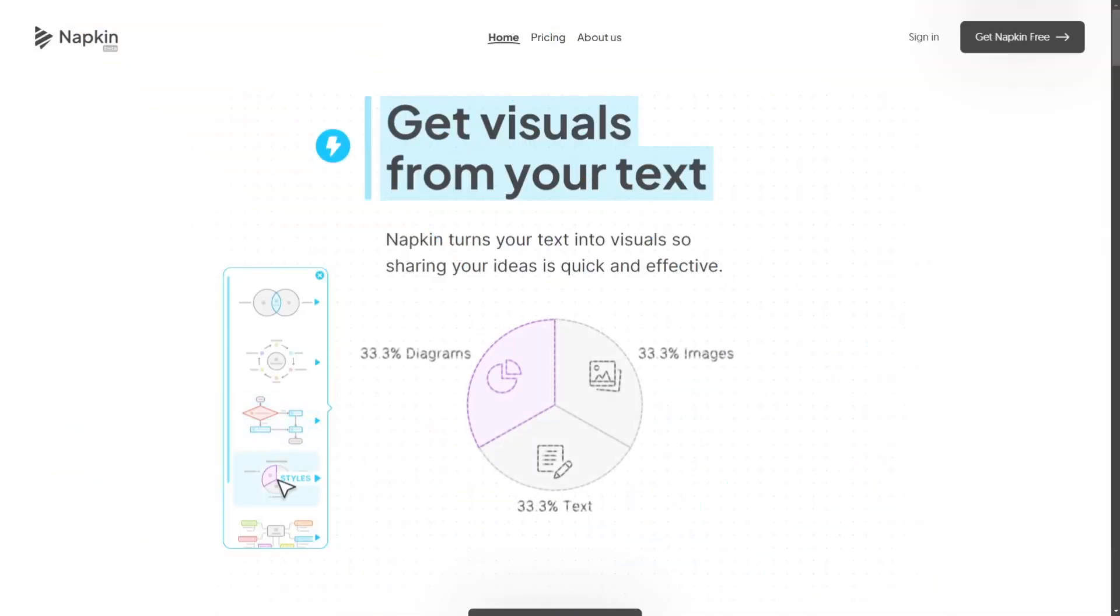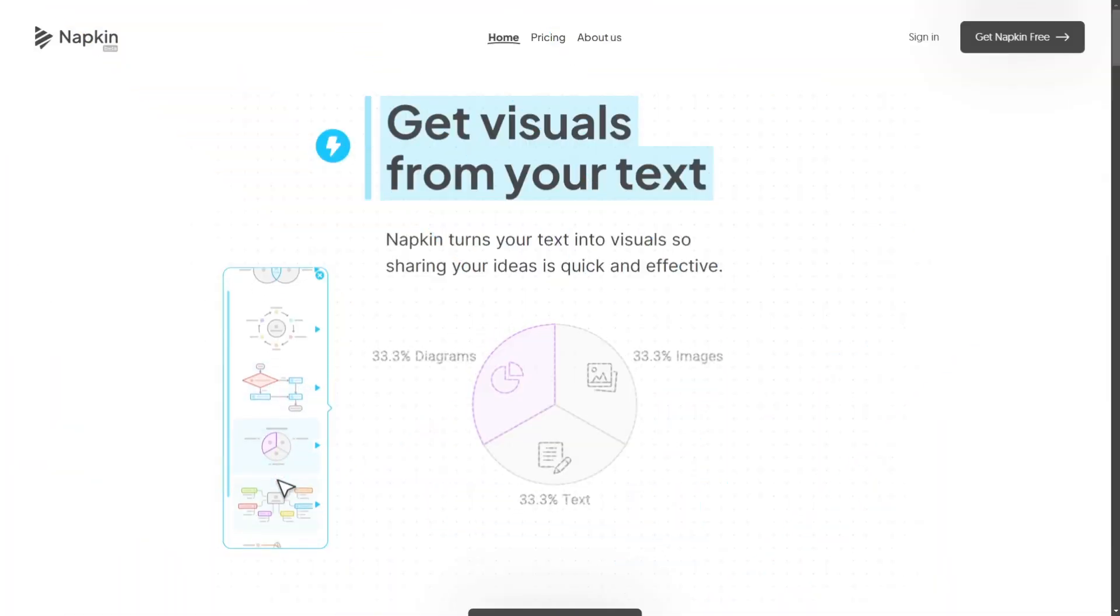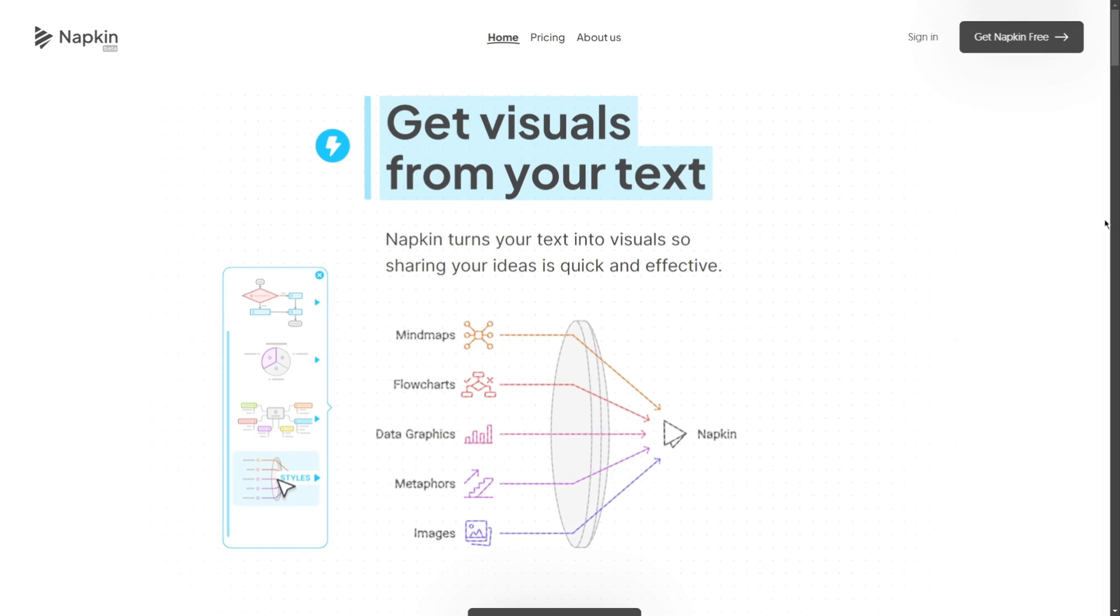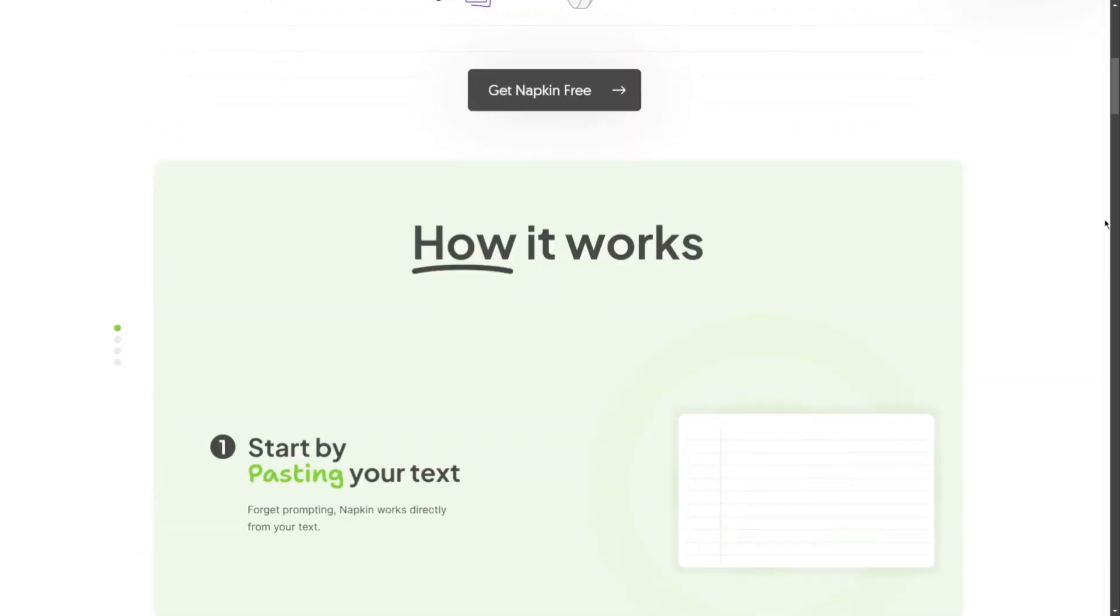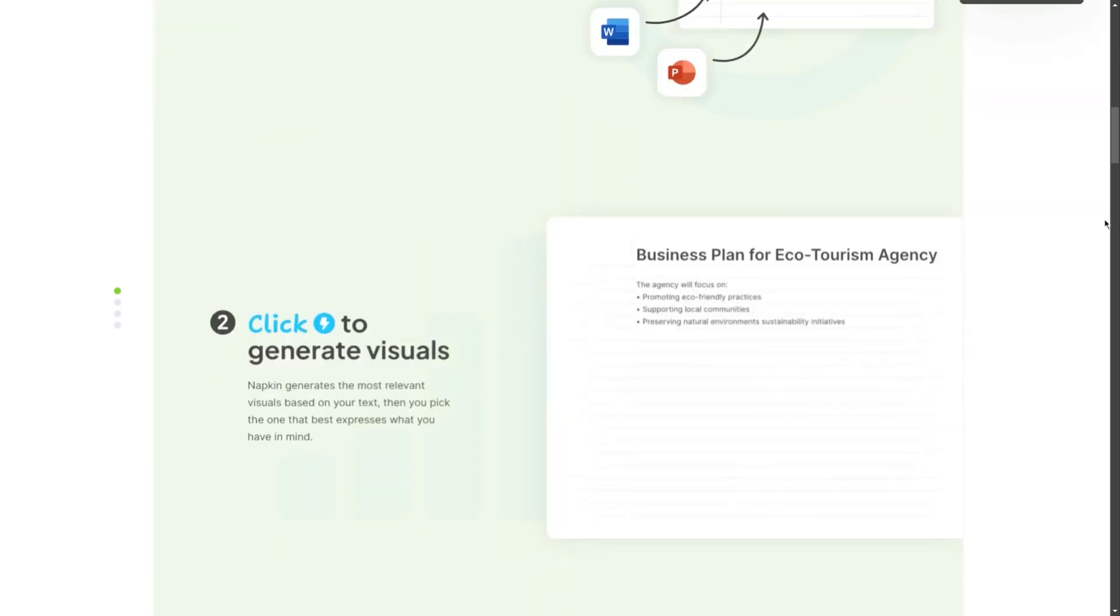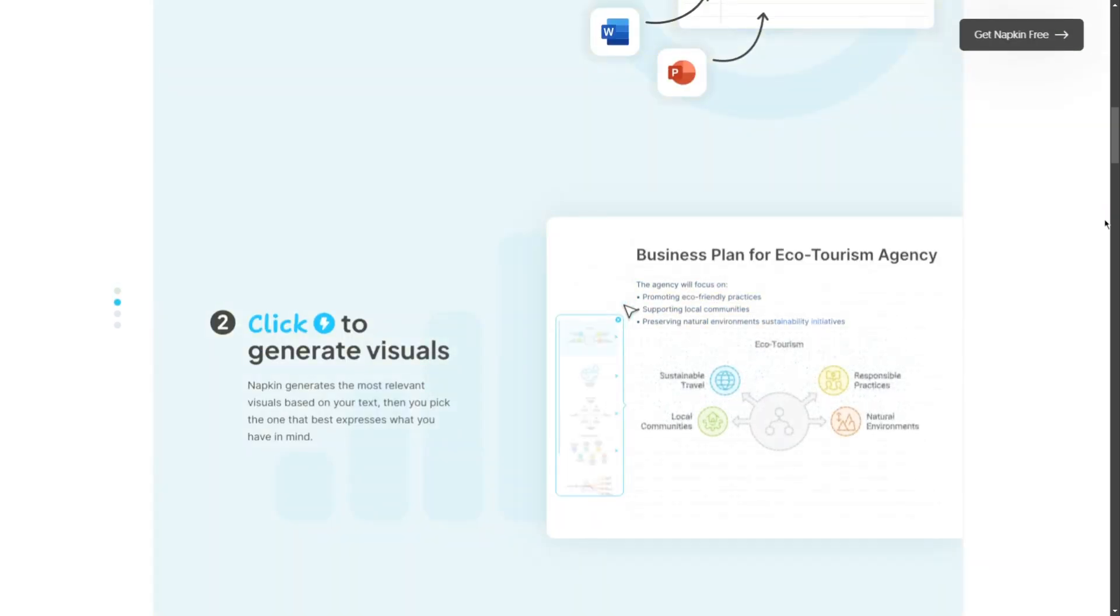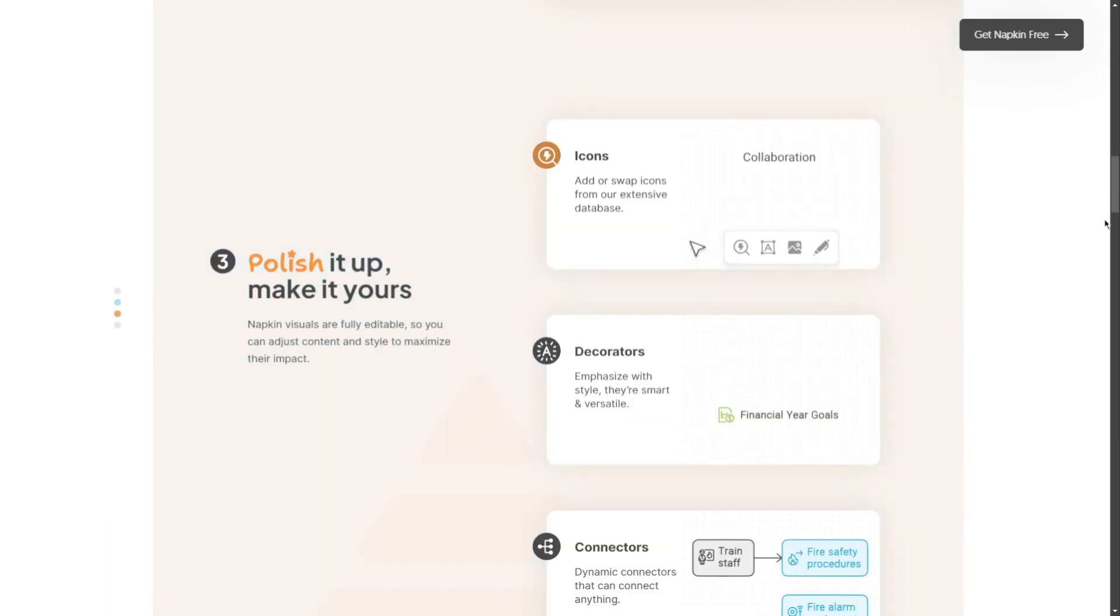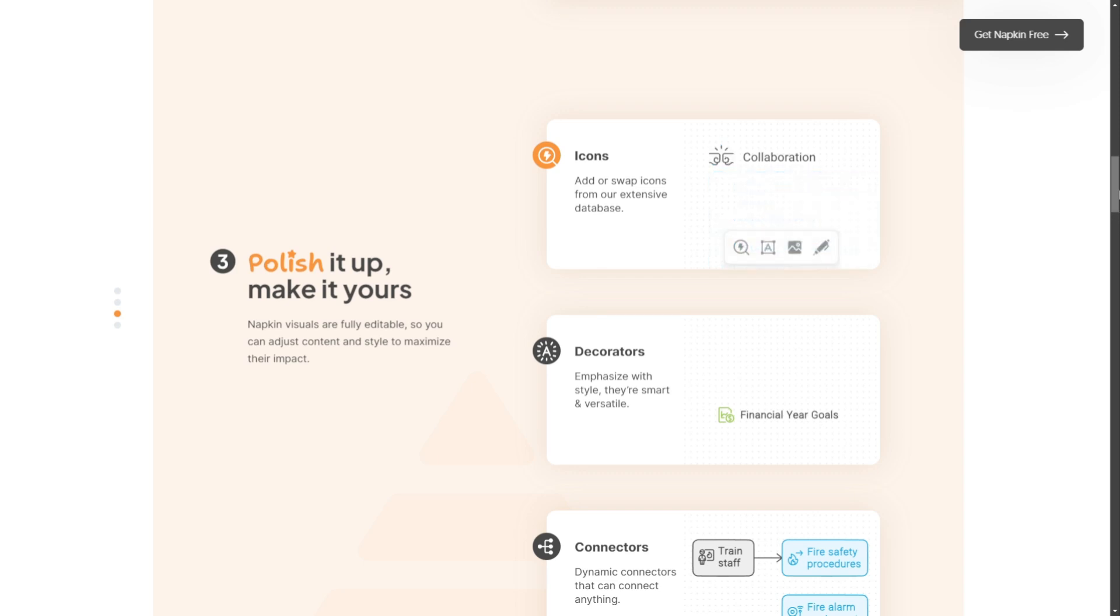Napkin AI is a cutting-edge tool that transforms text into stunning visuals, enabling users to create infographics and diagrams effortlessly. Perfect for presentation and storytelling, it combines AI-driven content generation with user-friendly design features for impactful communication.